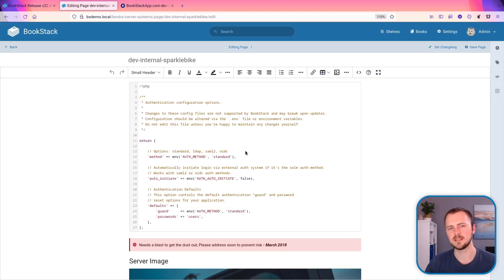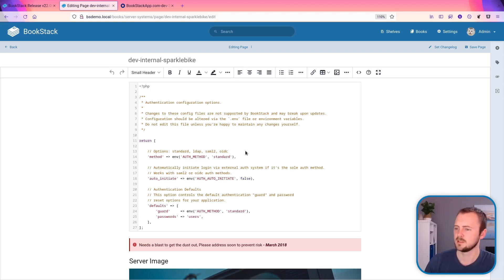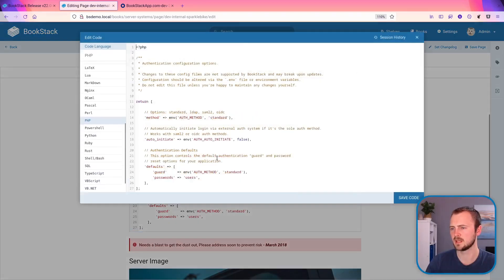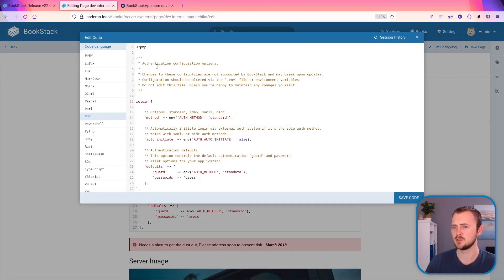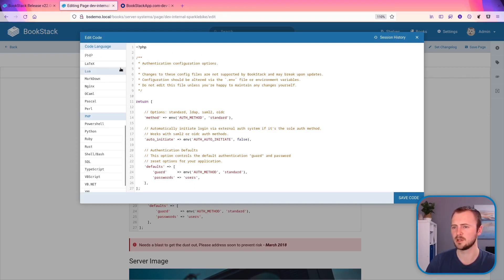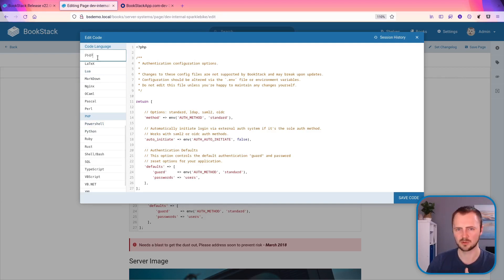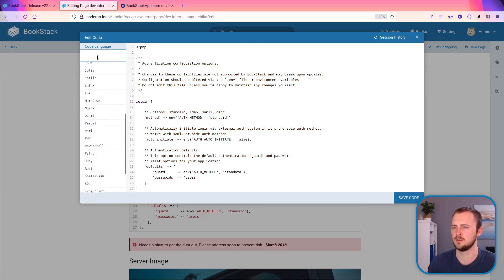Next up is some improvements to the WYSIWYG code editor. So here we have a block of code within the WYSIWYG editor, we open this up, we can see this interface has now changed the language list, which used to be a list up at the top here has now been made into this sidebar.